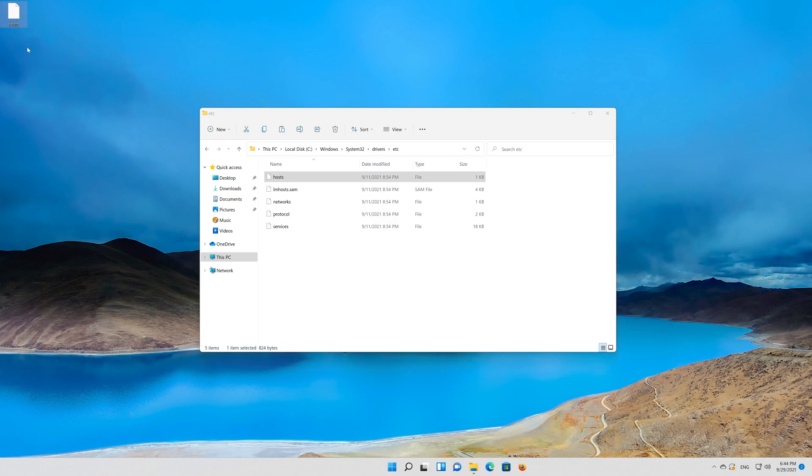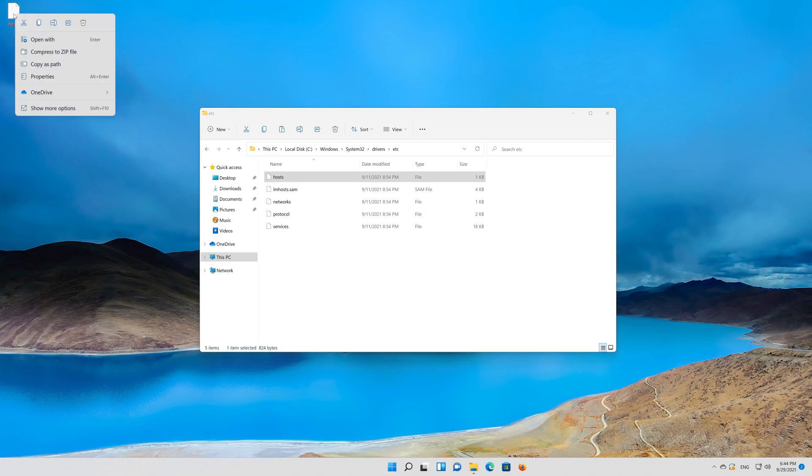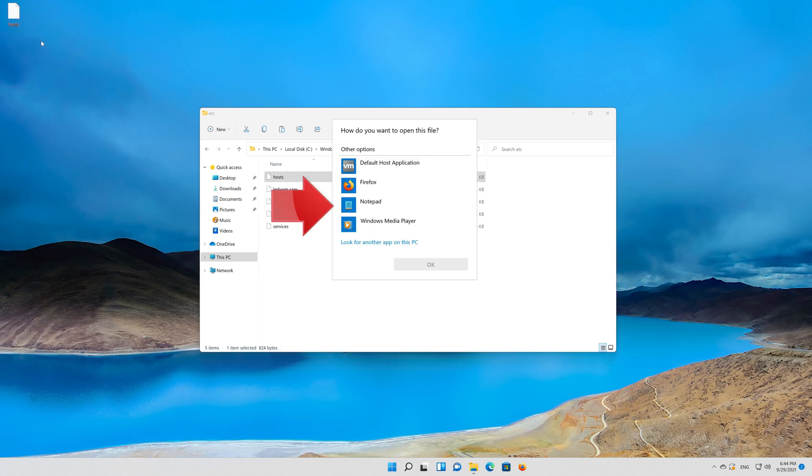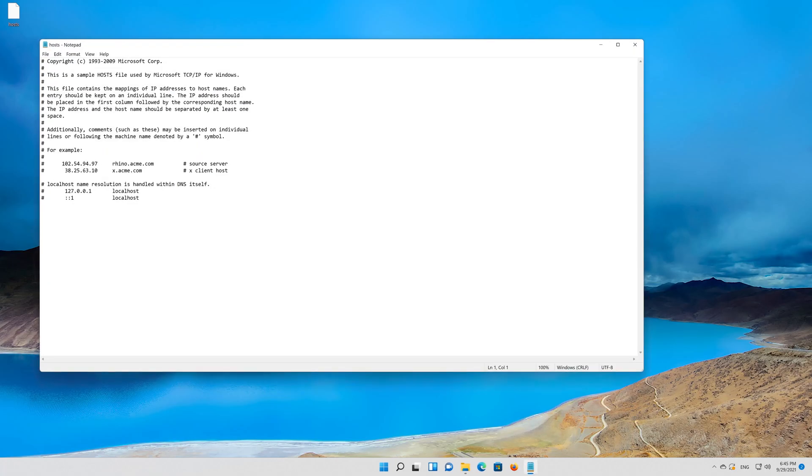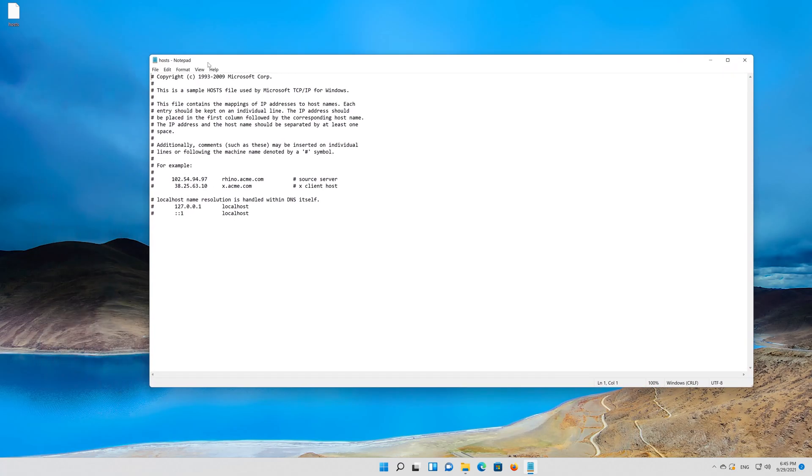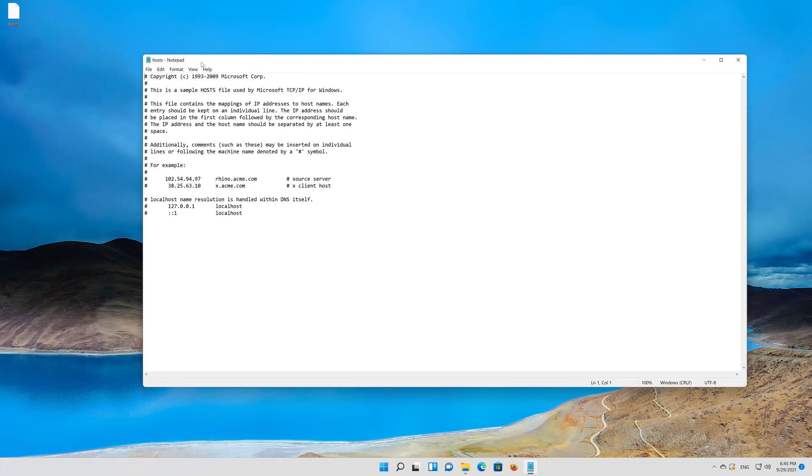Right click your hosts file and select open with. Select notepad. Press ok. Now add your changes at the bottom.